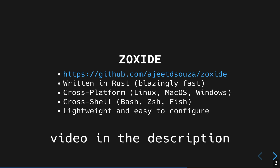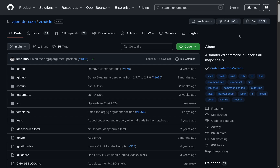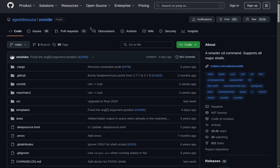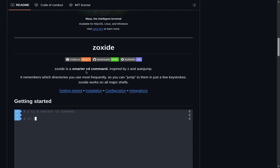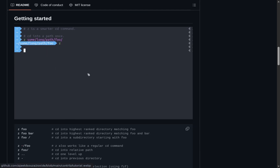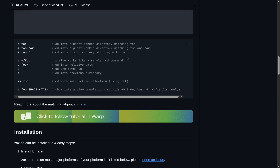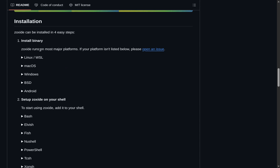If you haven't watched the previous episode, I'll link the video — you really should go back and watch it. Zoxide is really lightweight and easy to configure; there's basically no configuration at all except for the setup. You can find it on GitHub, and they come with a neat explanation of what it is — a smarter cd command — along with a demo and some basic commands, as well as the mandatory installation page.